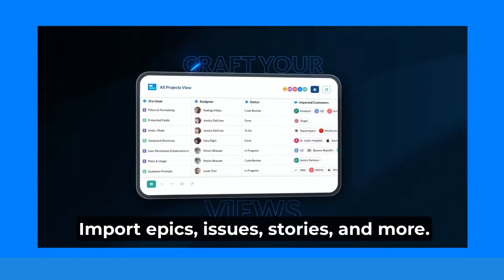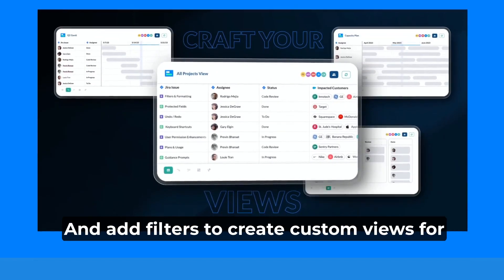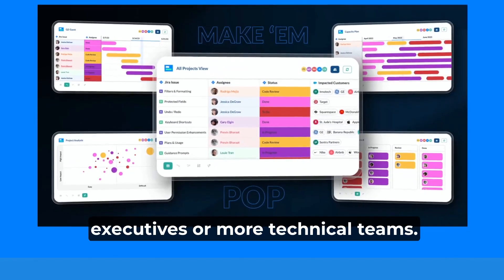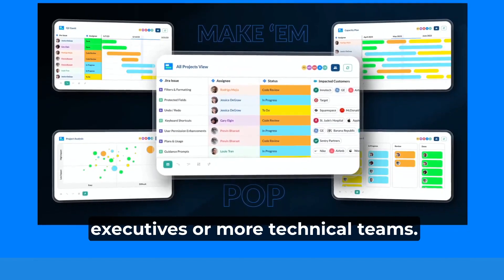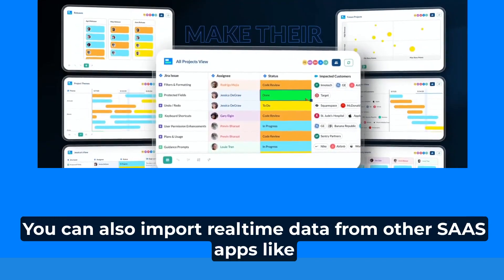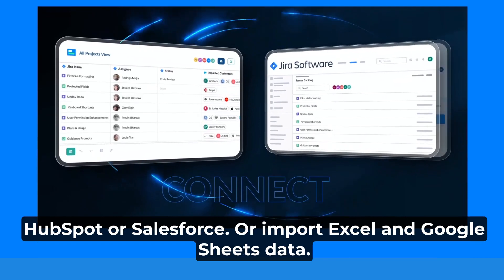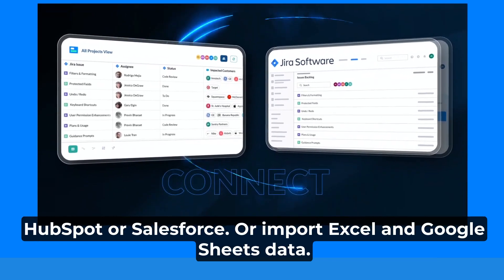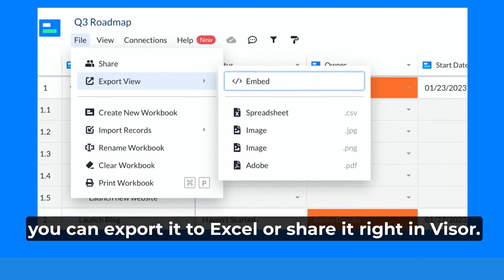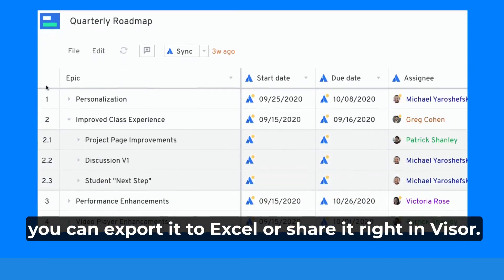Import epics, issues, stories, and more, and add filters to create custom views for executives or more technical teams. You can also import real-time data from other SaaS apps like HubSpot or Salesforce, or import Excel and Google Sheets data. When you're done, you can export it to Excel or share it right in Visor.